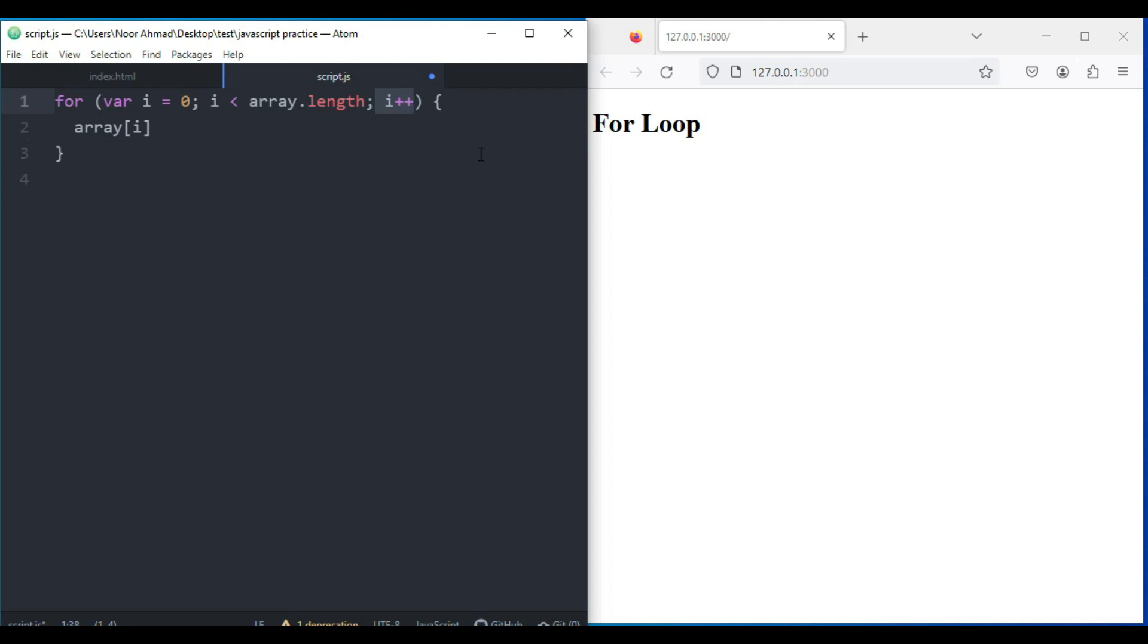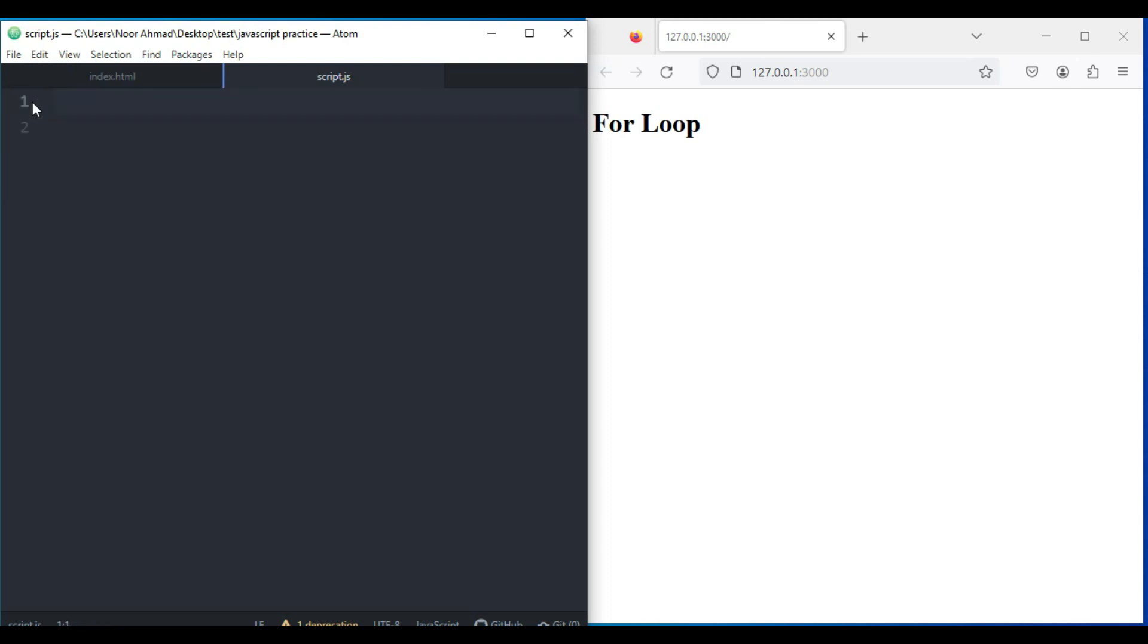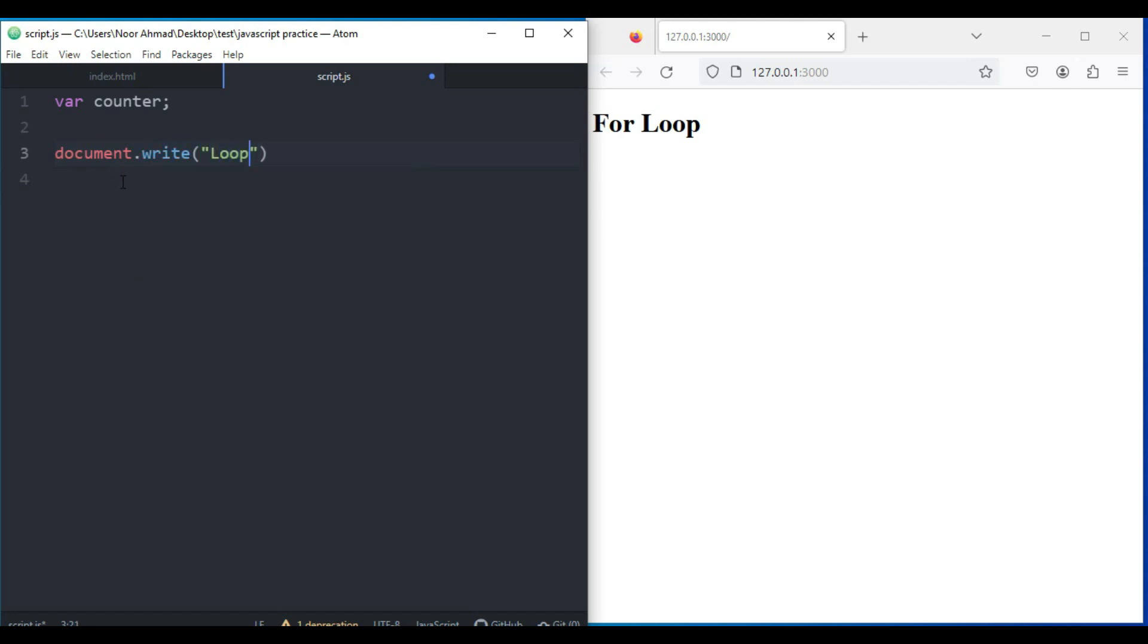Now let's write a simple program using the for loop. First let me remove this. I'm going to create a variable which is counter and I'm not going to initialize any value into it. Here I'm going to first type a simple document.write "Loop Starting".